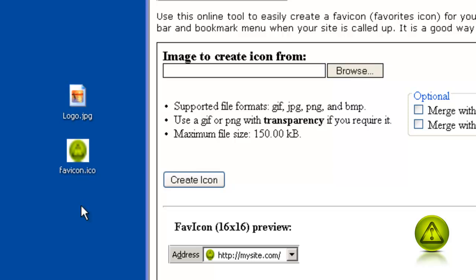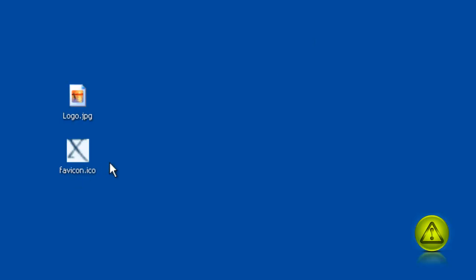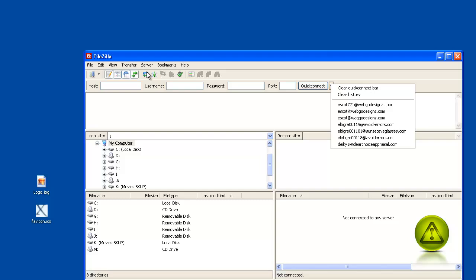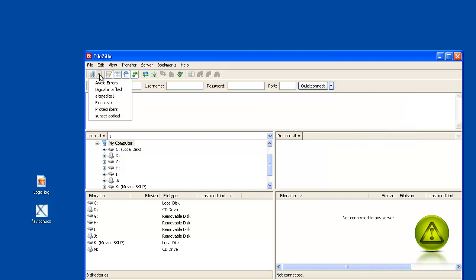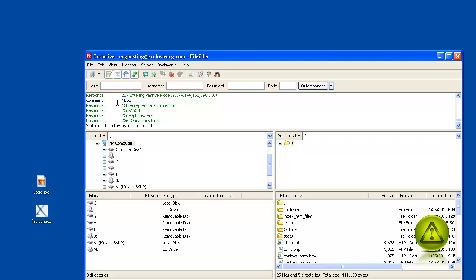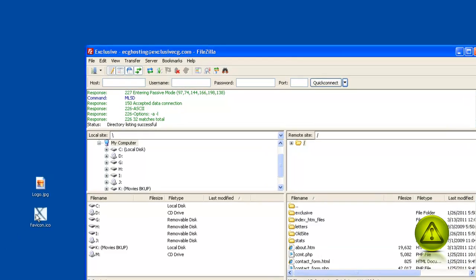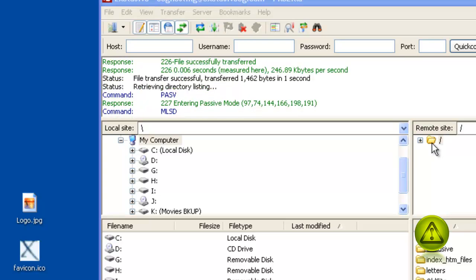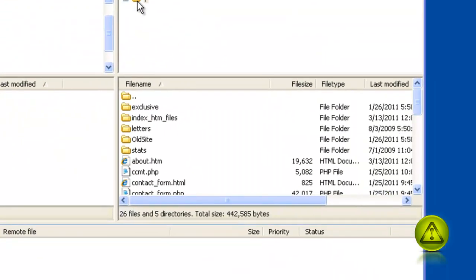Now I'm going to show you how to upload it. Using your file transfer protocol program, open it and access your website. All you need to do is drag and drop it into your root folder. That's it — done.